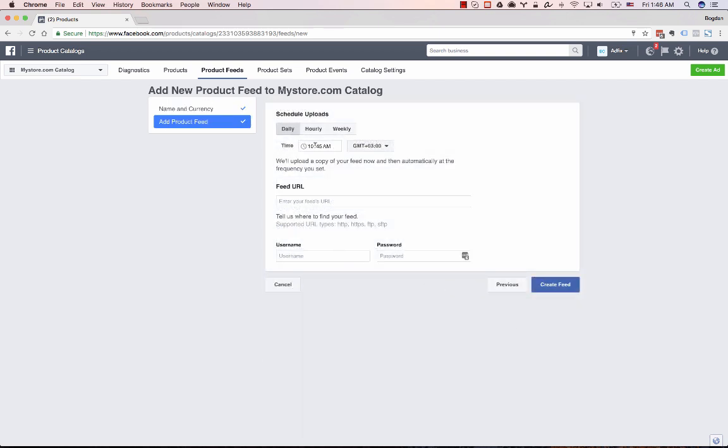Have the schedule run daily and type in your feed URL which you've gotten from our square feed app and click create feed.